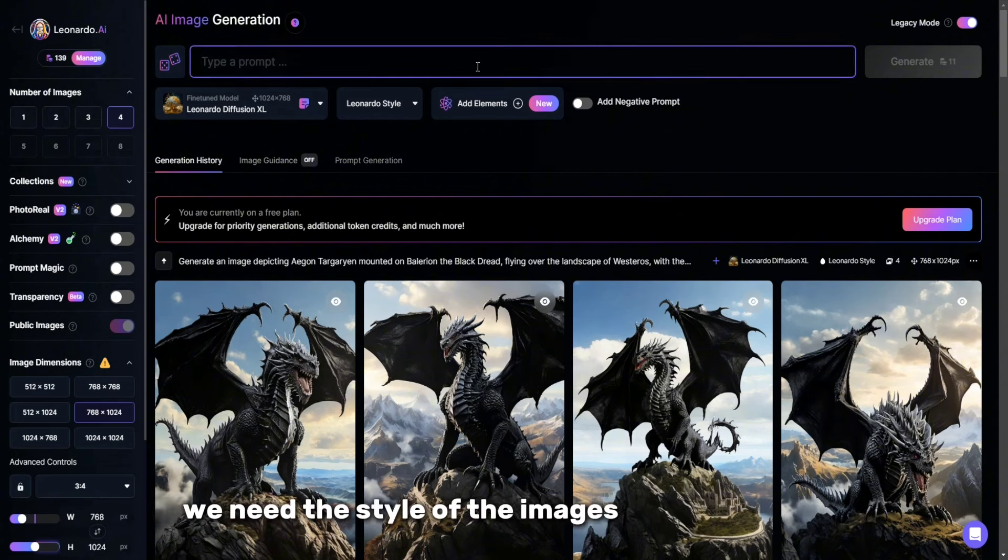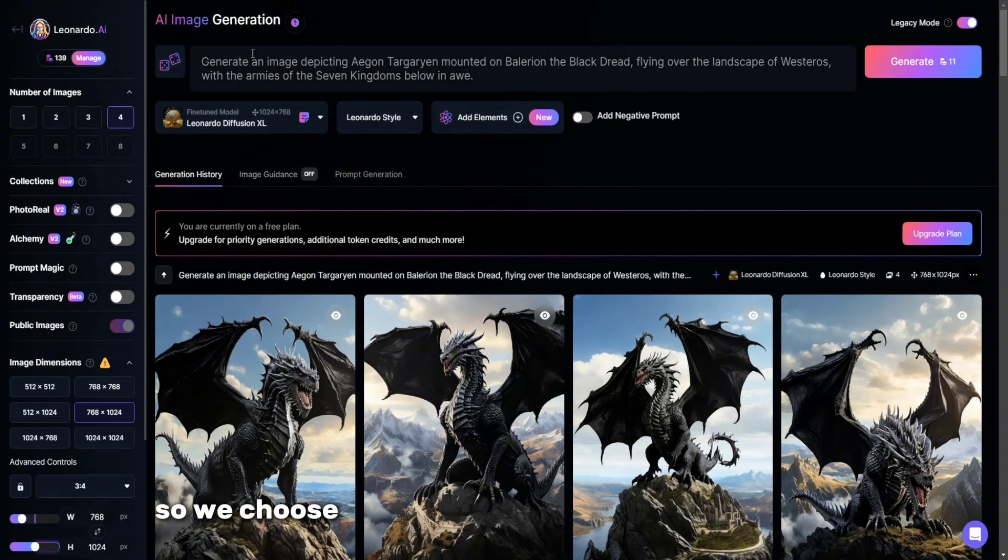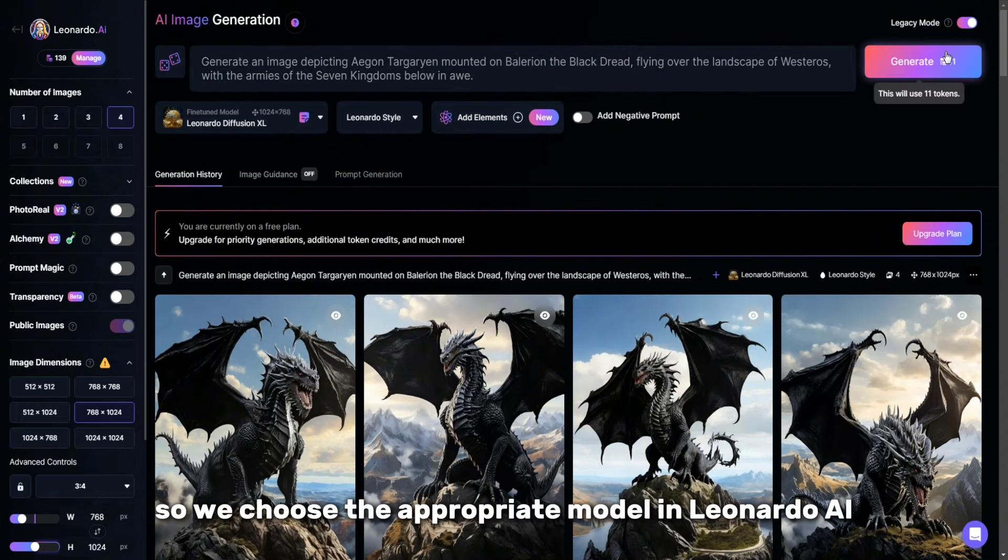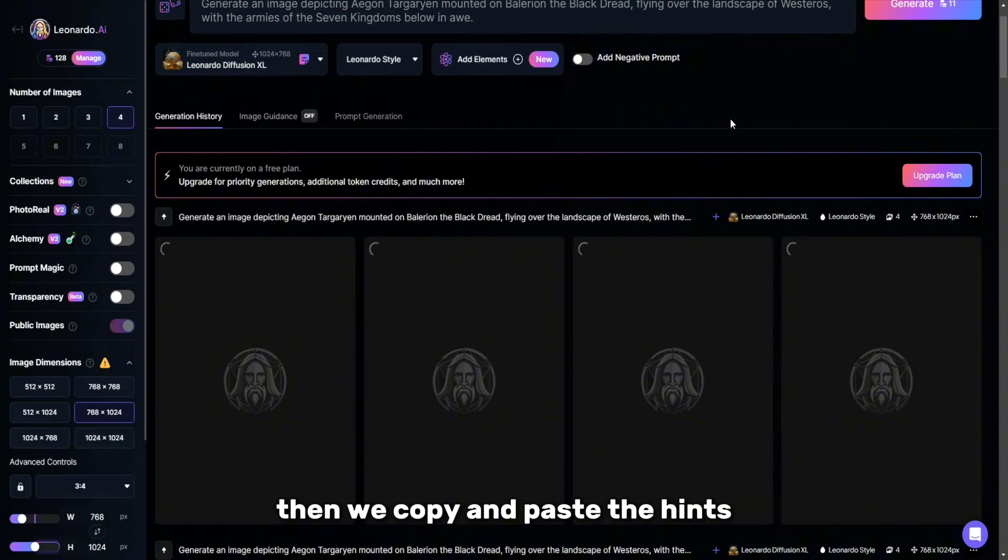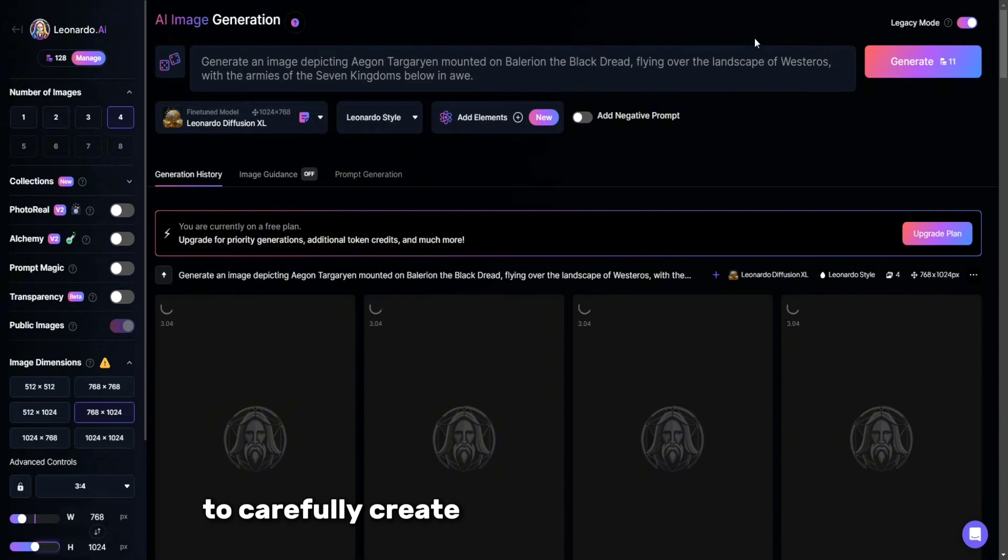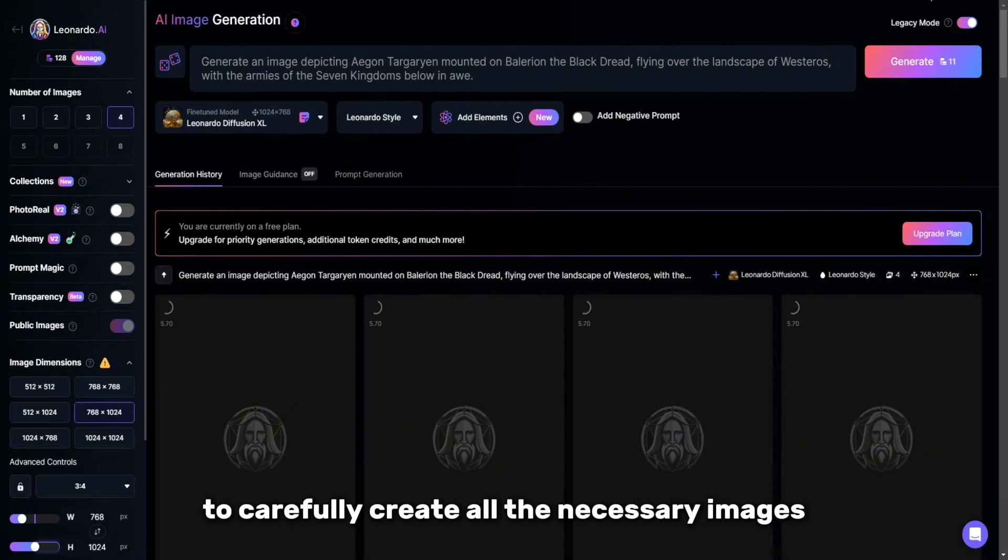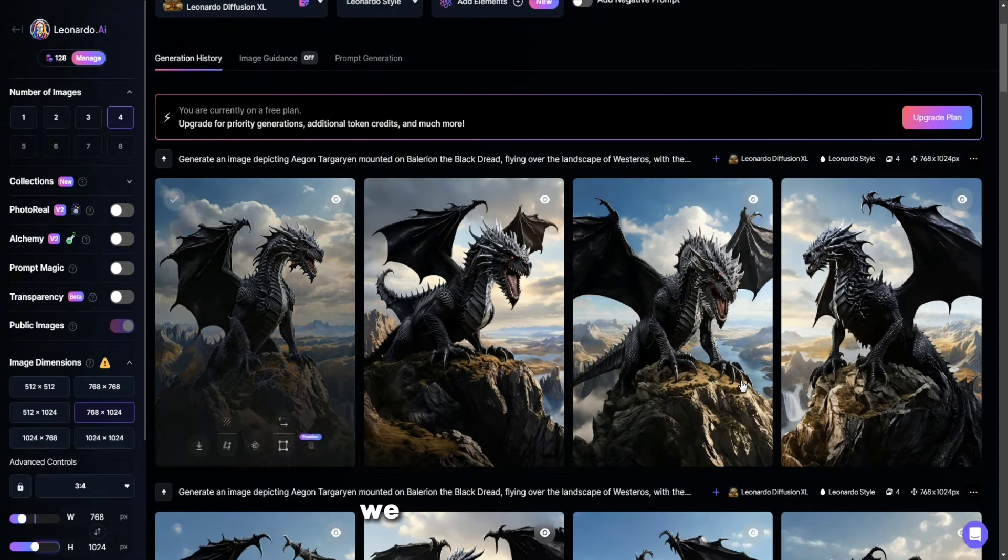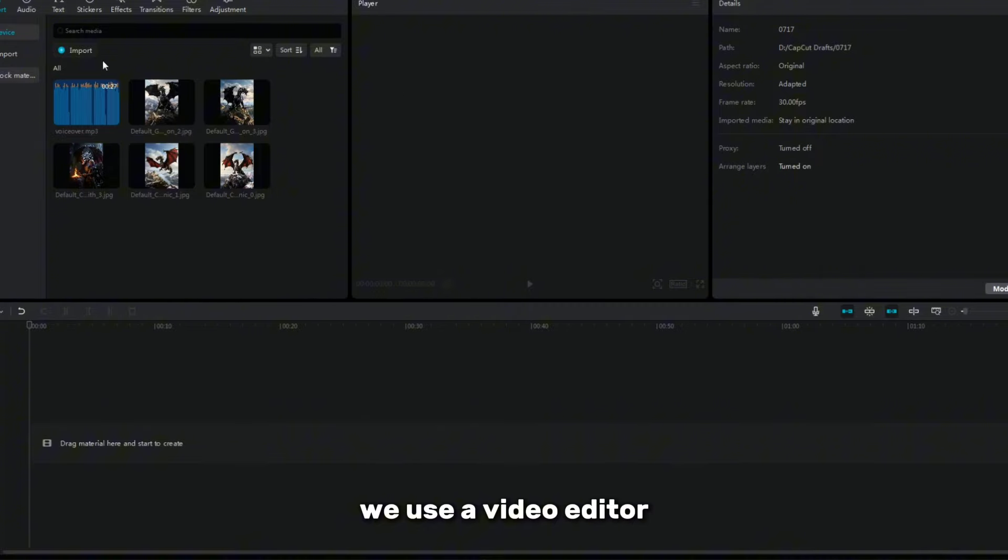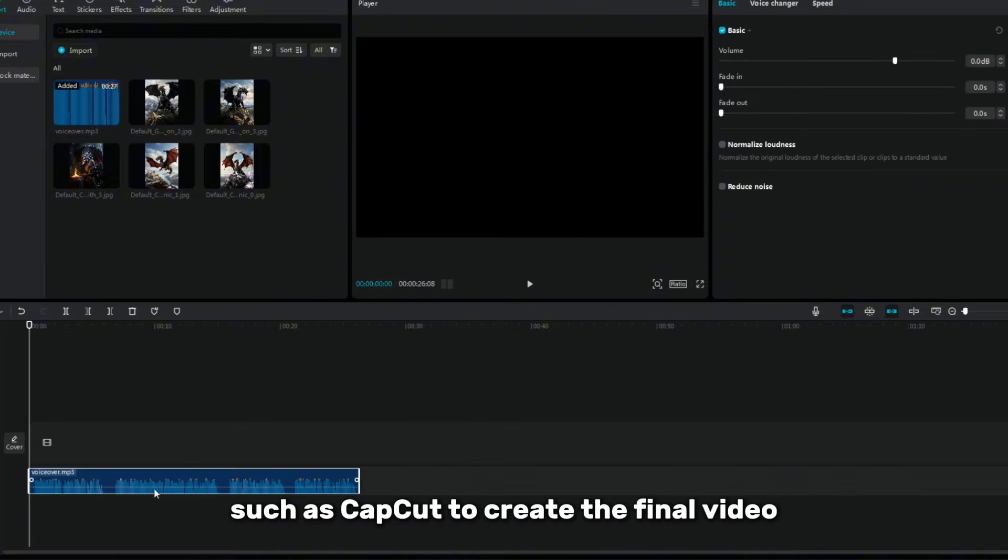The style of the images will be comical, so we choose the appropriate model in Leonardo AI. Then we copy and paste the hints to carefully create all the necessary images. When the images are ready, we use a video editor such as CapCut to create the final video.